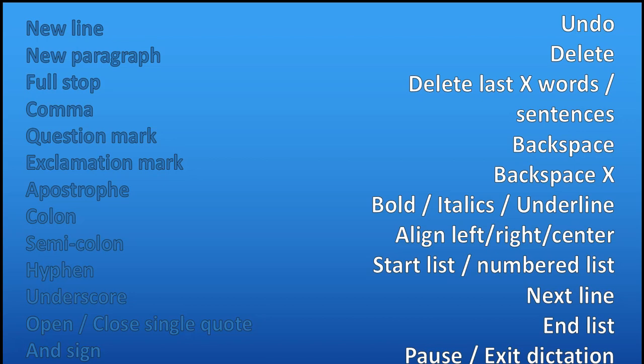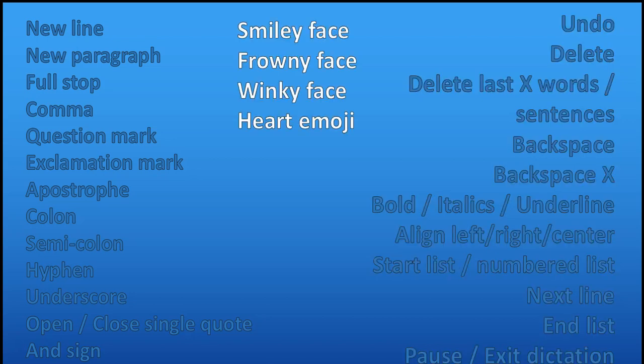You can even include emoticons by saying smiley face, frowny face, and that'll actually add the emoticon or emoji into your text as well. So there we go, that's all you need to do in order to get Microsoft Word to write whatever you say.